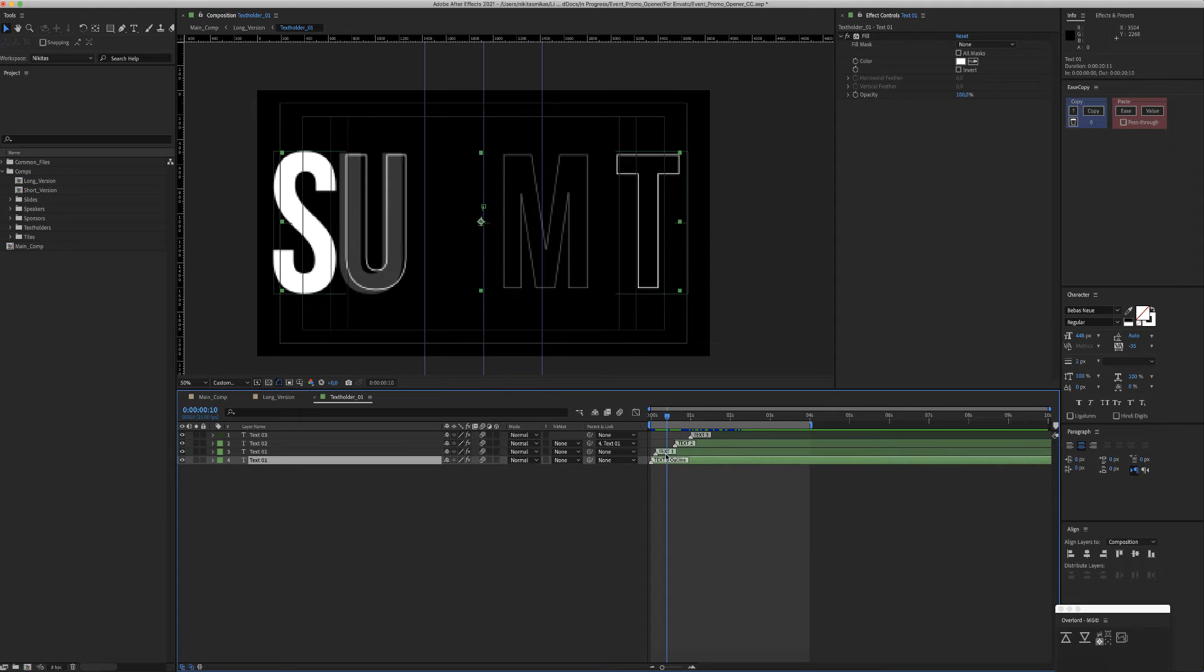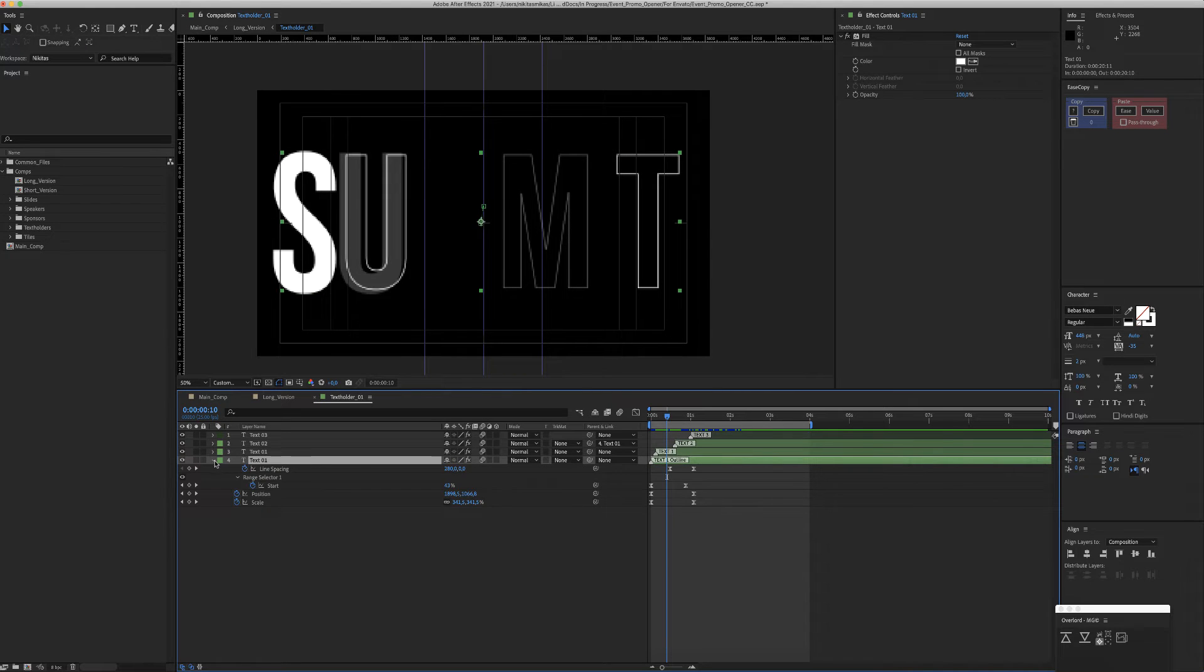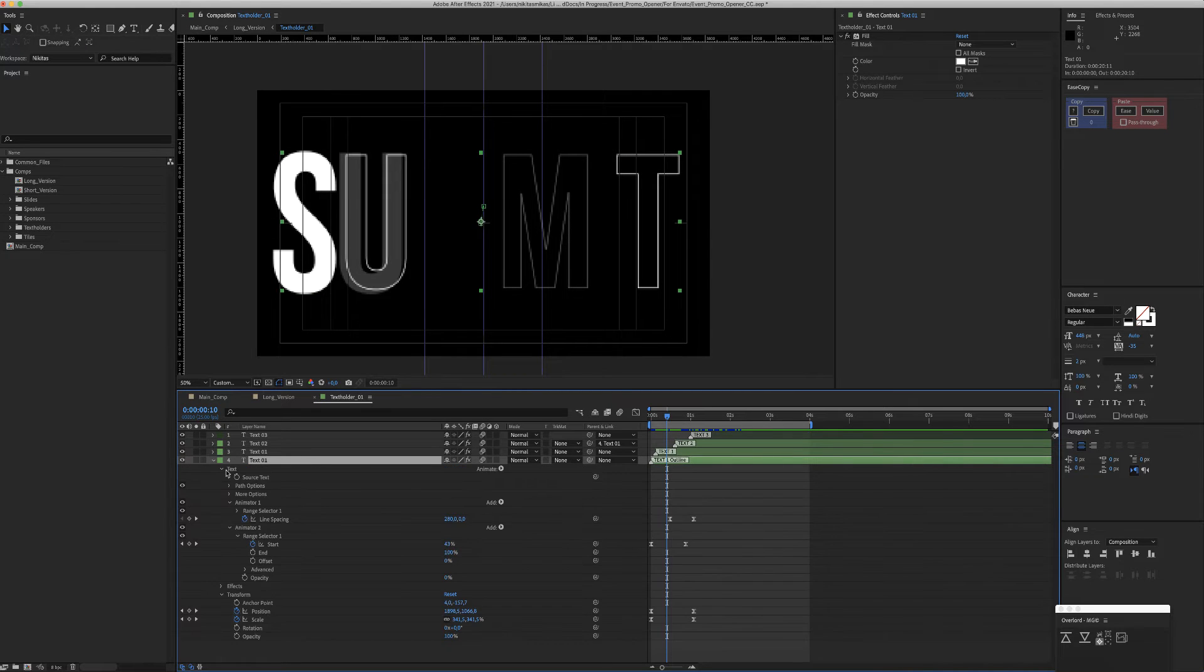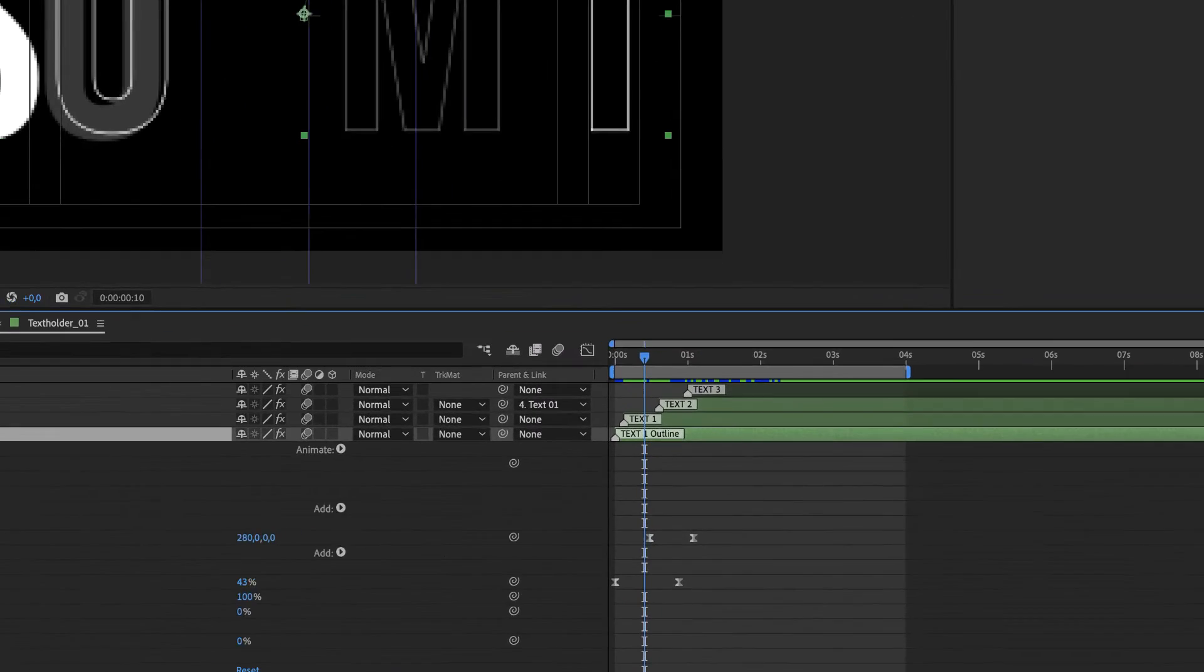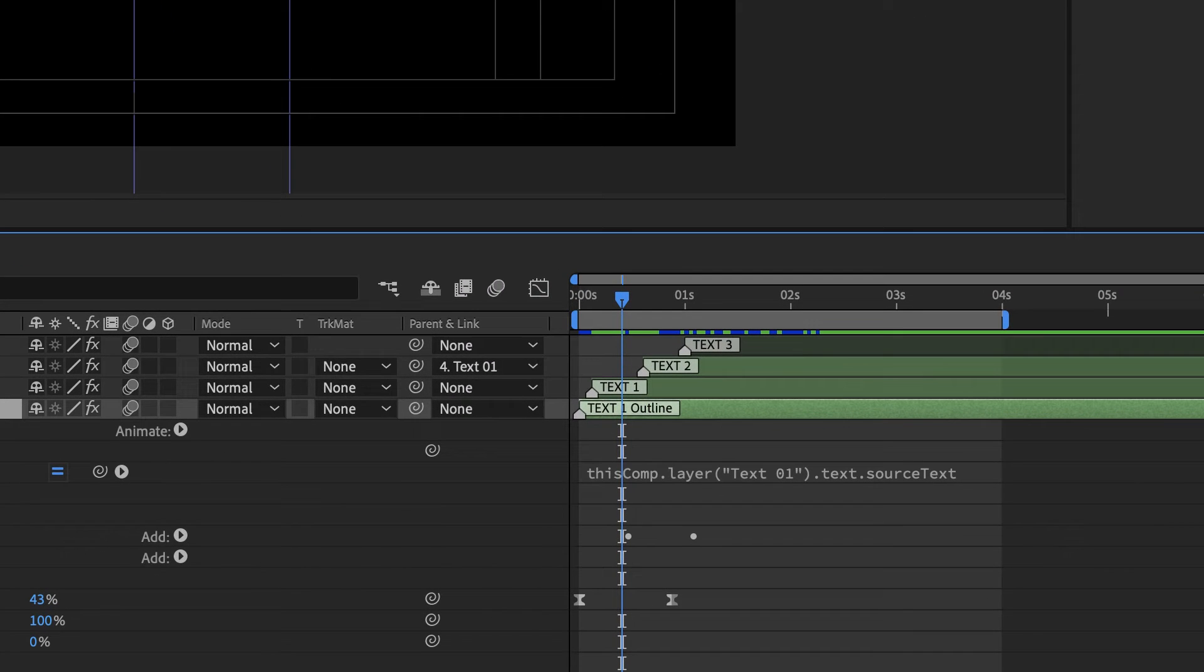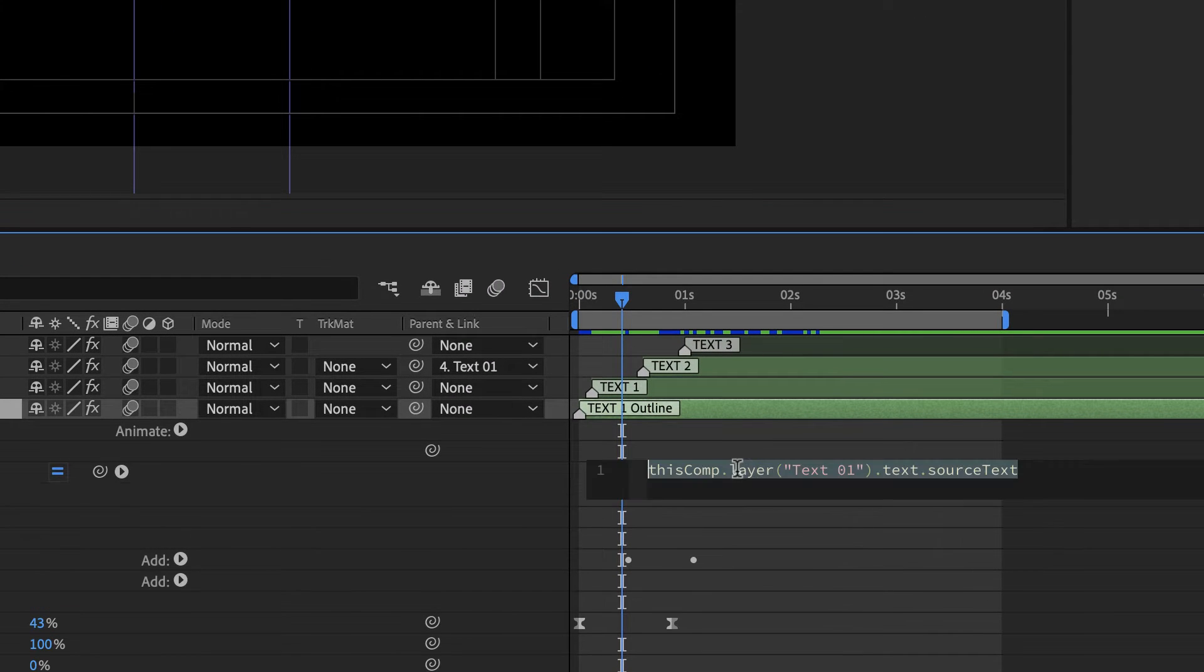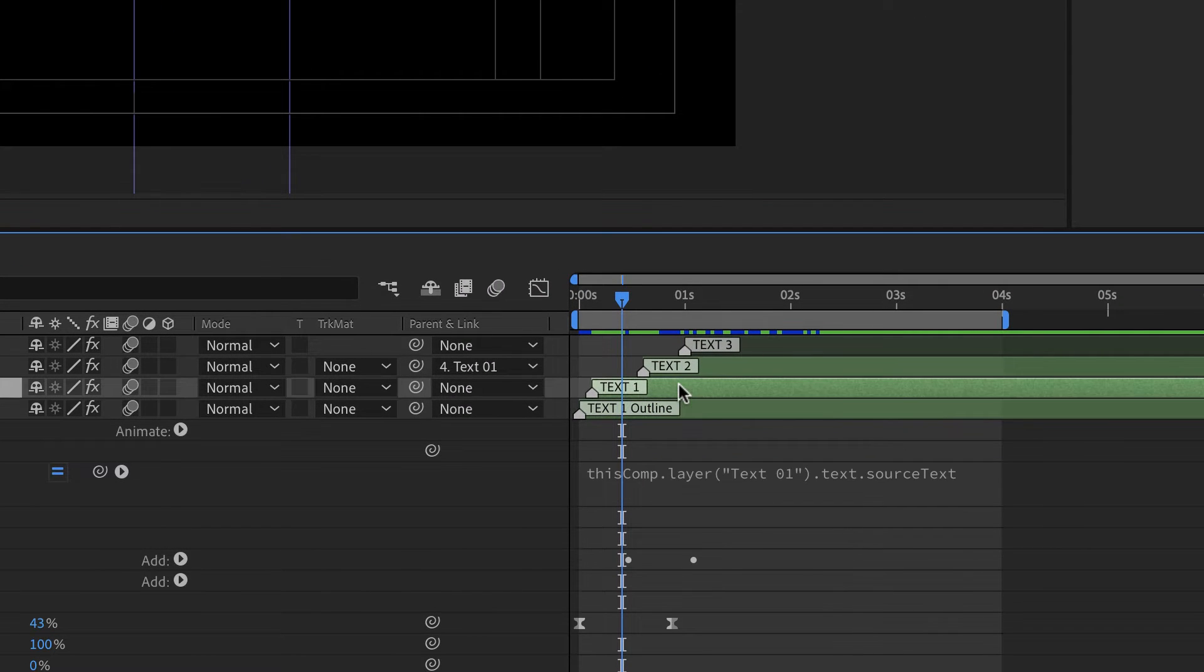These two green layers are linked with a script, so this source text follows text number one, just this layer above.